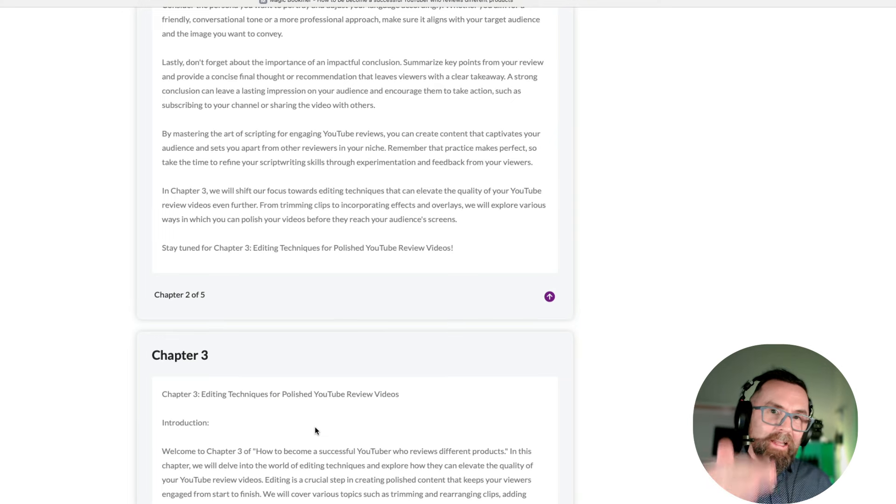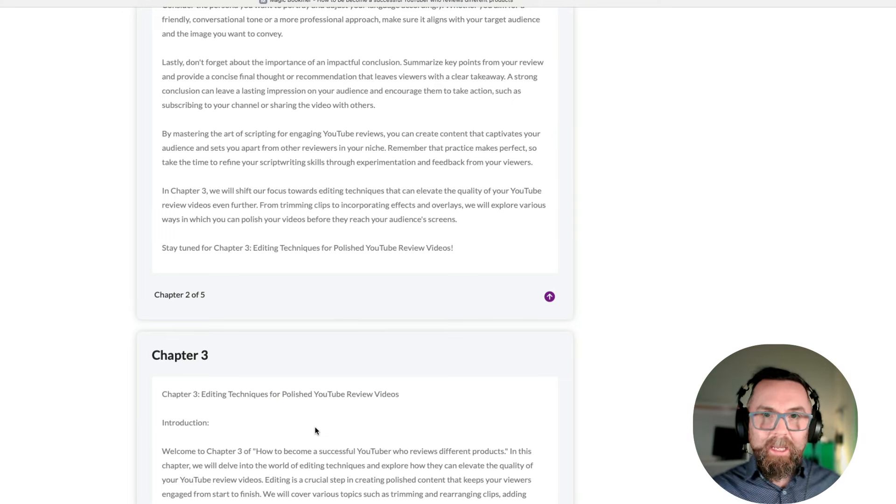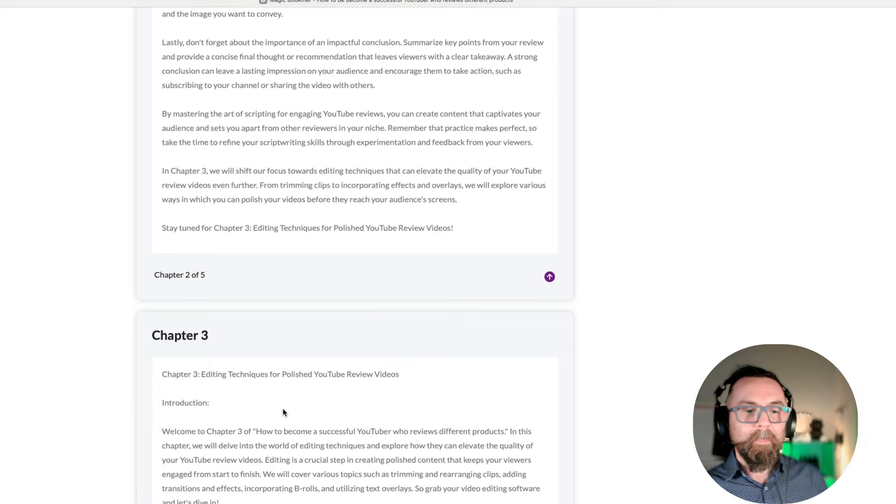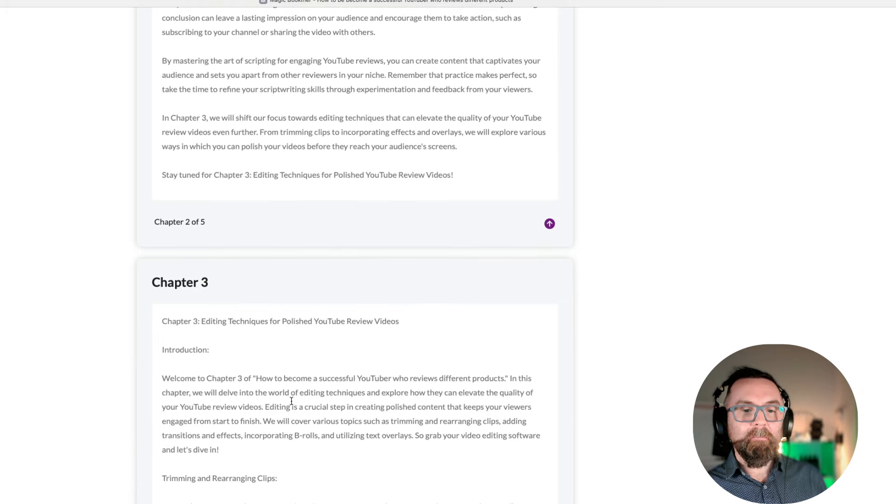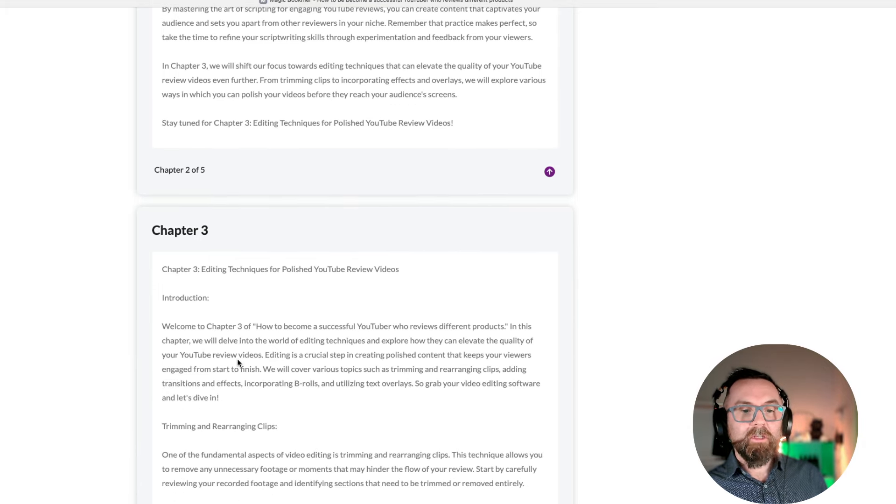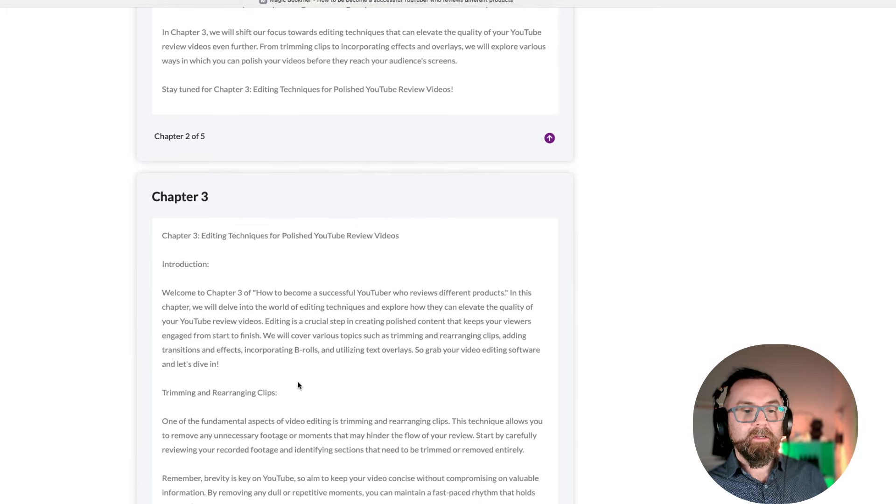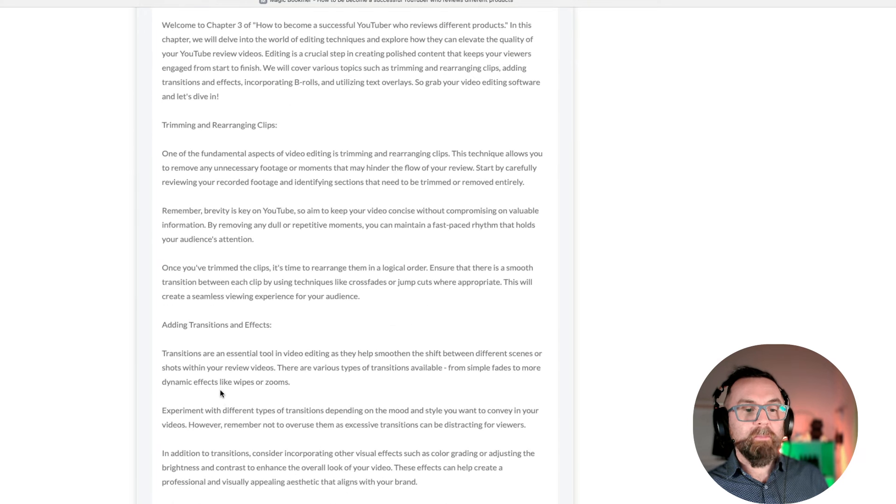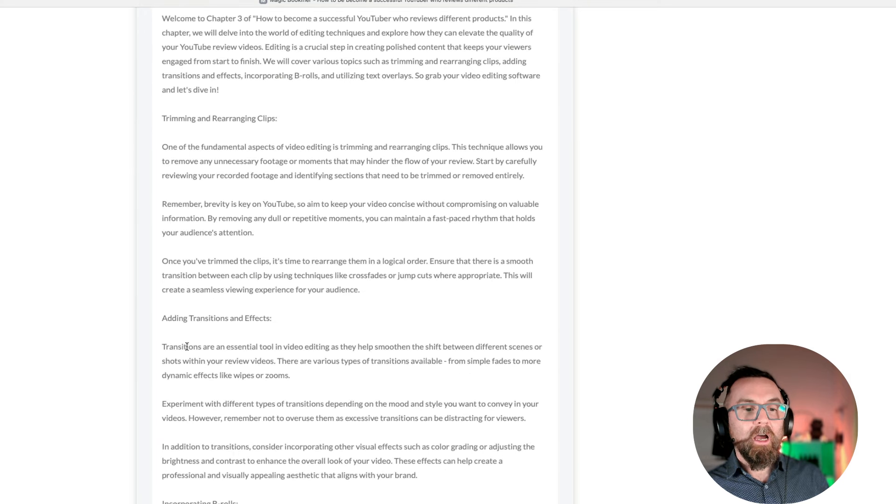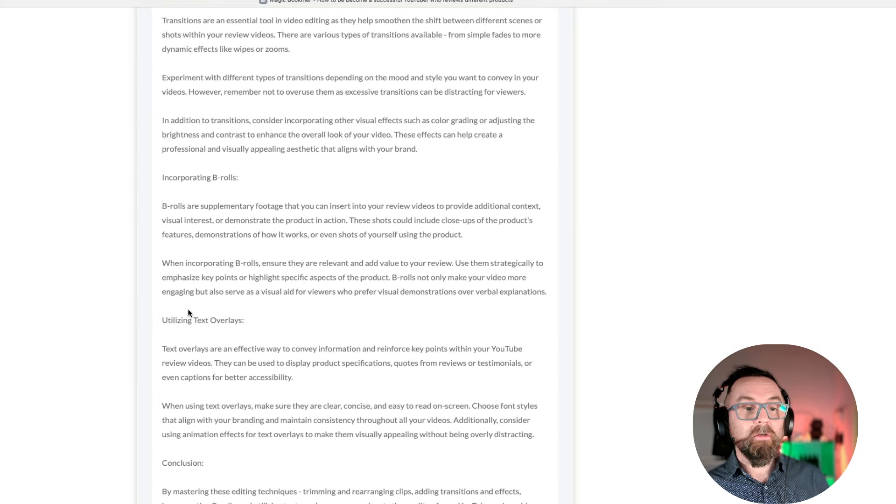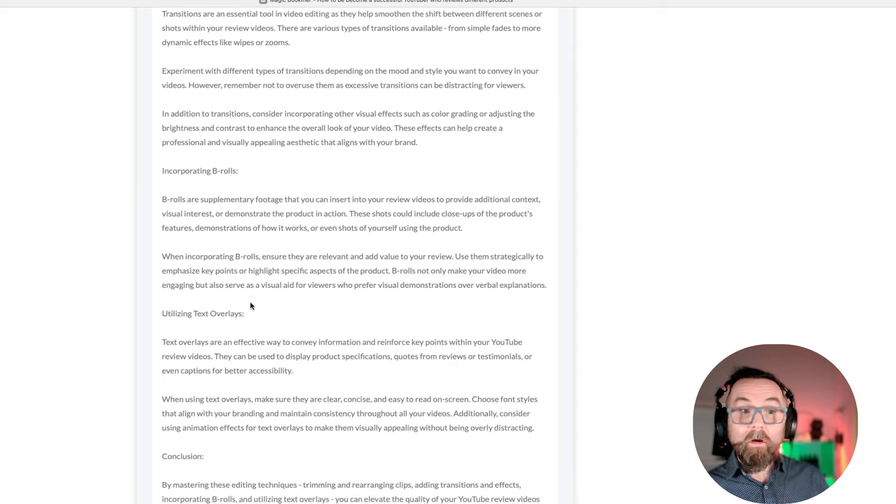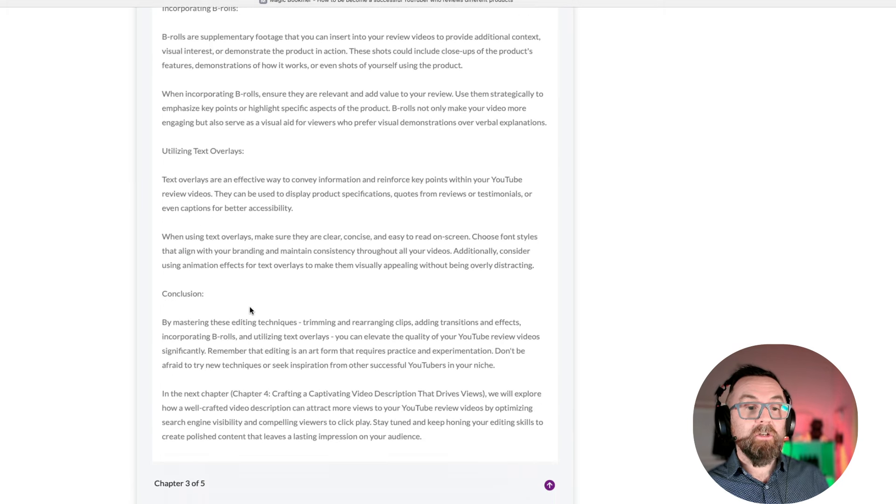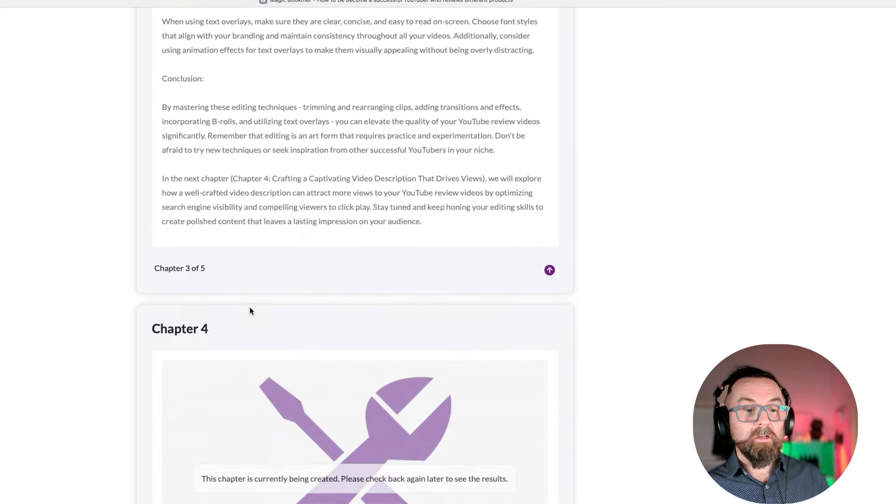Let's just go up. Editing techniques. Now, look, this is actually what I had put in, in the text area. In this chapter, we'll delve into the word about editing. Trimming and rearranging clips. Adding transitions. B-roll. Which is really good. Text overlays. Conclusion.